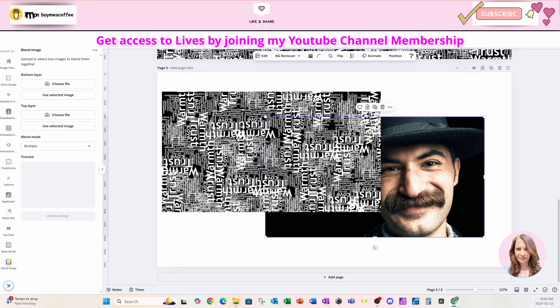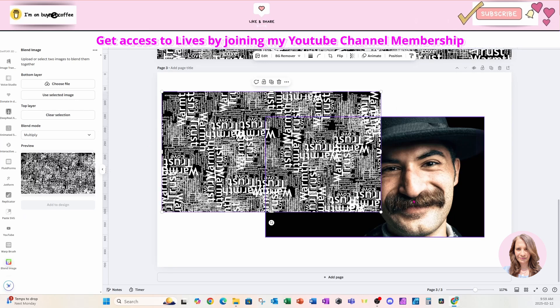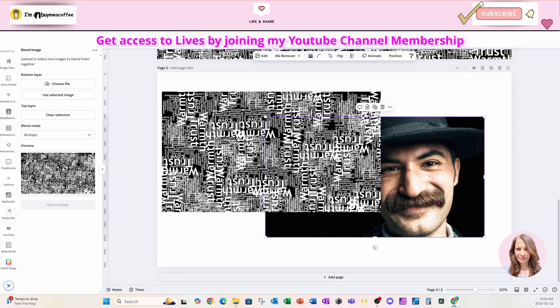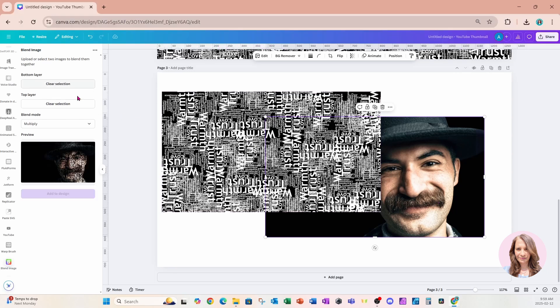I'm going to use the text as my top layer, and I'm going to use the photo of the man as my bottom layer. This is what we're going to get.